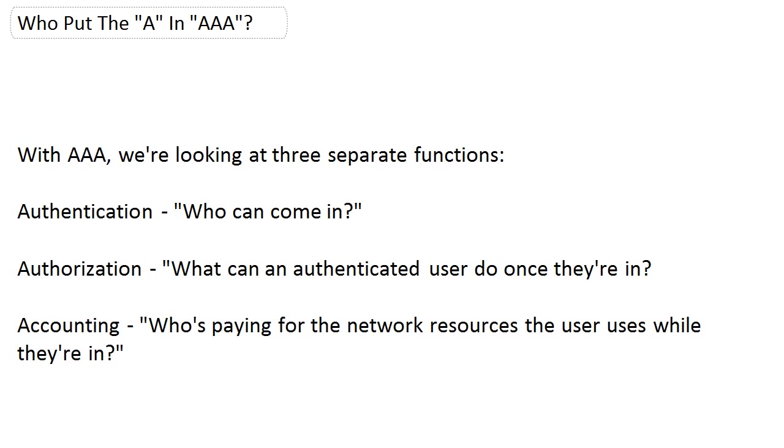Not all users should be given equal rights to do whatever they want in our network. Now, accounting, you could go a long time in your career without using it. But a lot of larger companies use it, and it tracks network resource usage. If you've got one department that's using a lot of a particular resource that costs your company money, and another department that uses it very sparingly, you don't want to just split the difference and bill each department equally.